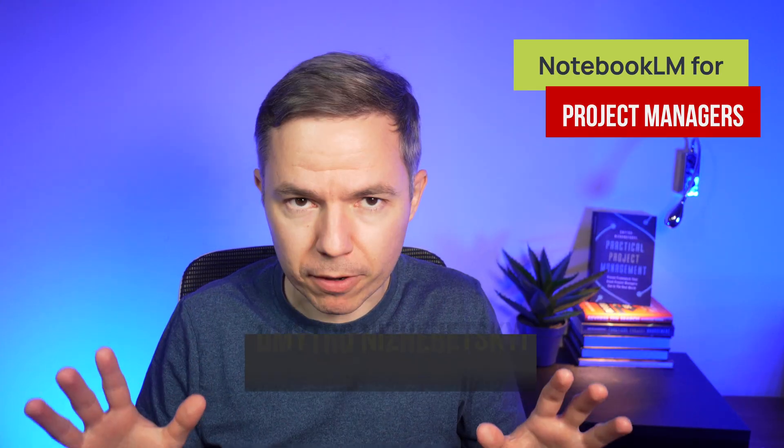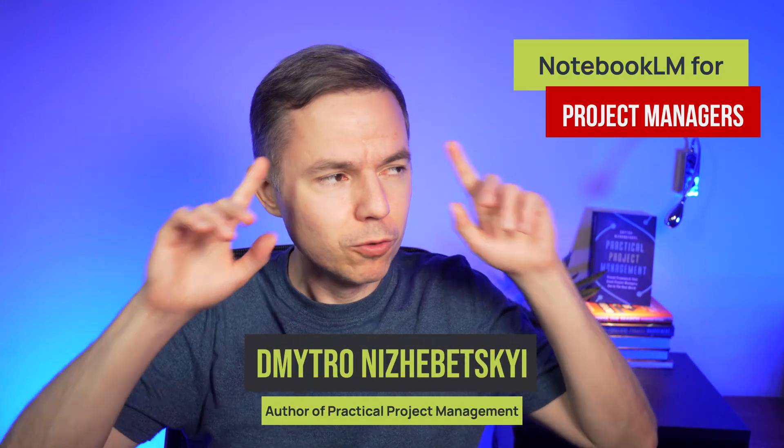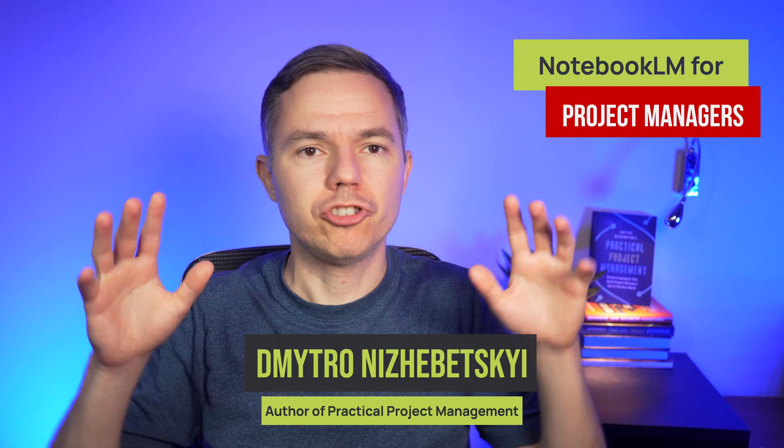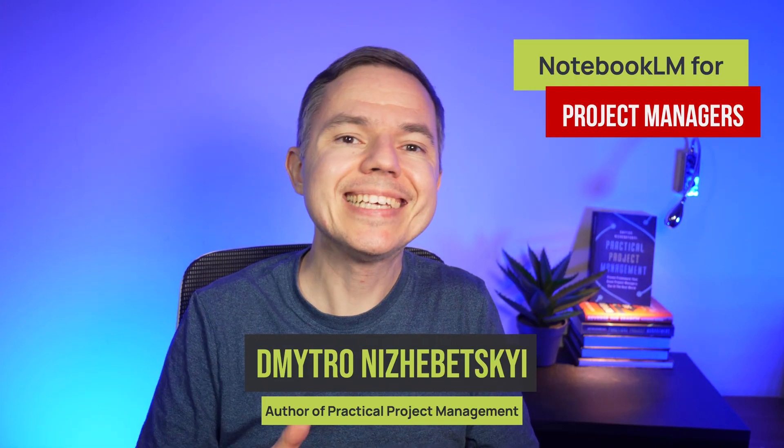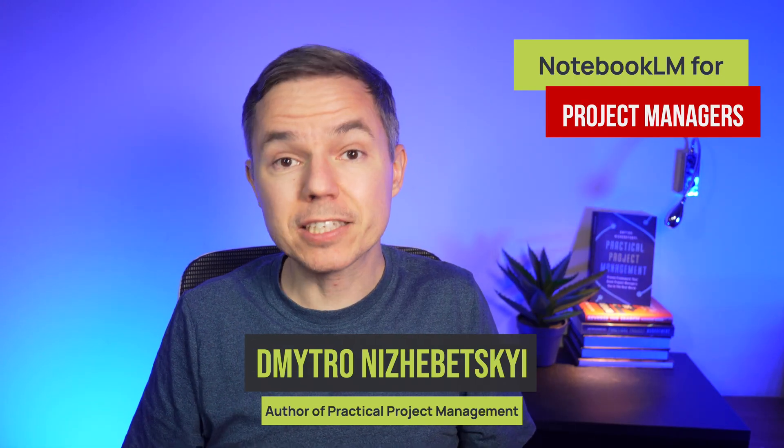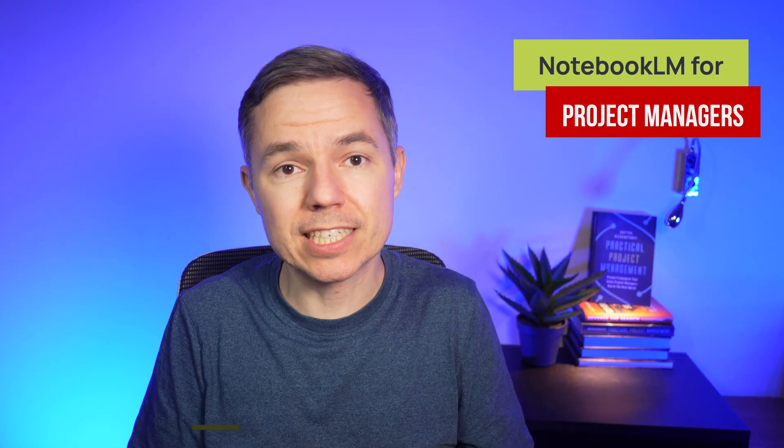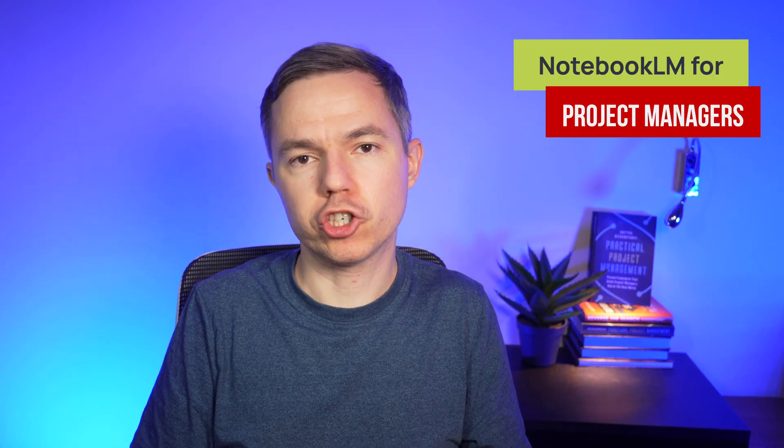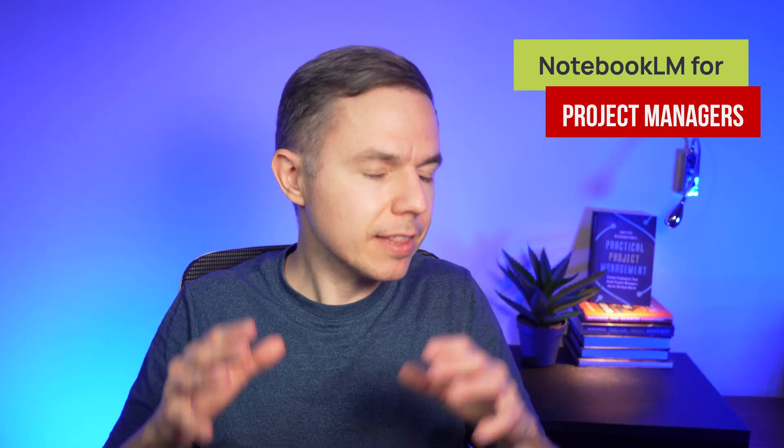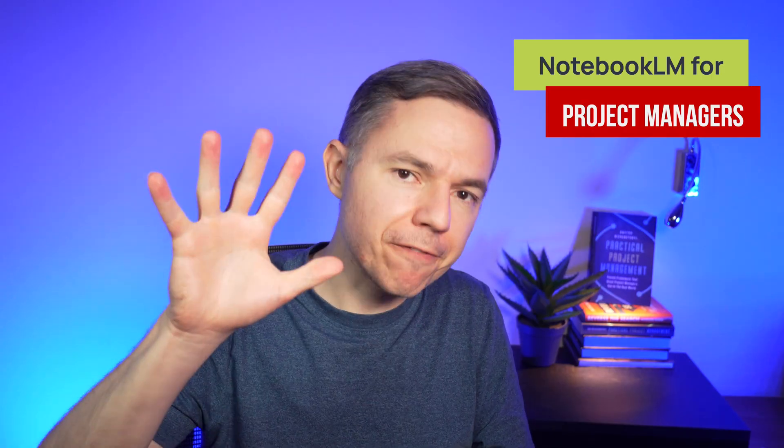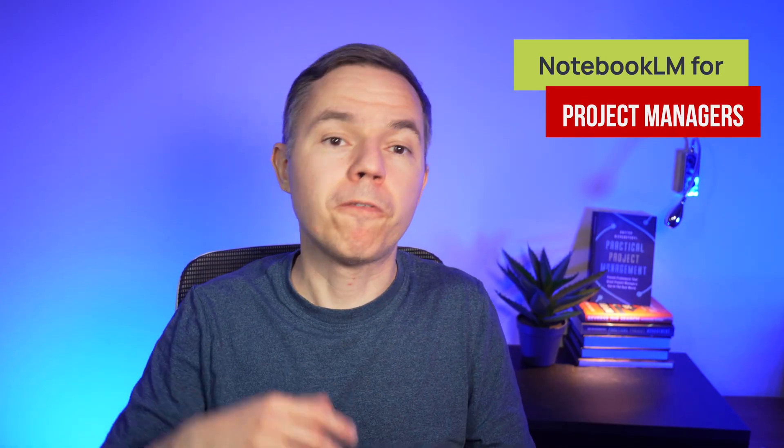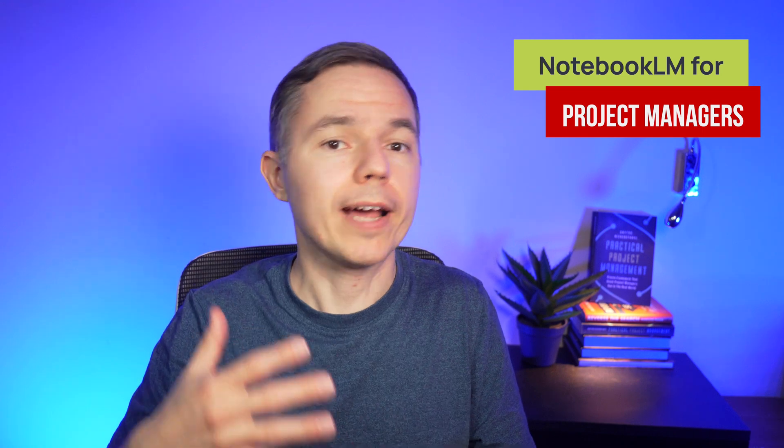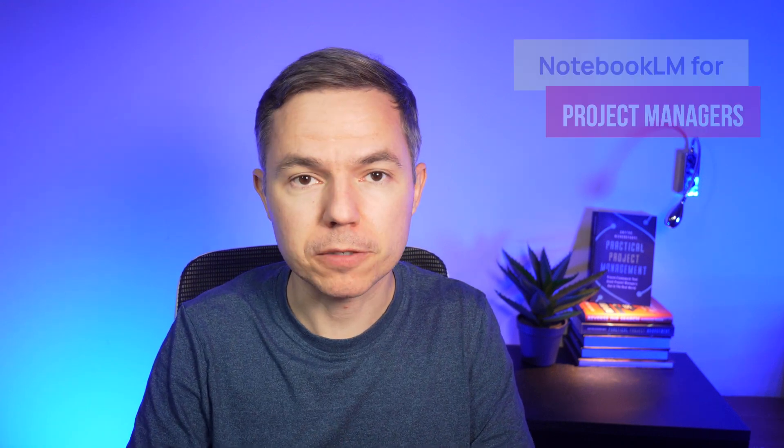Like most people, I have focused too much on ChatGPT until this Google tool started to make a lot of sense for project management tasks. And in this video, I'm giving you five practical use cases for Notebook LM for project managers. And let's dive right into the first use case.